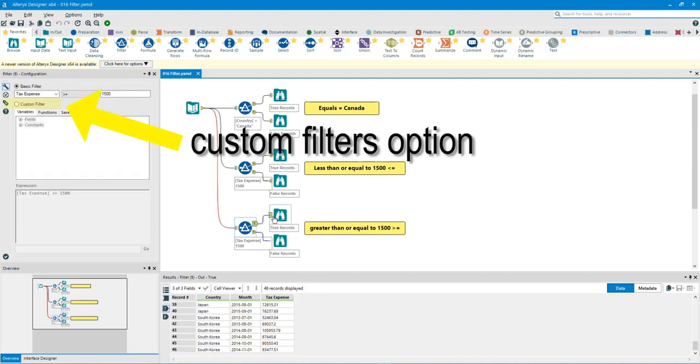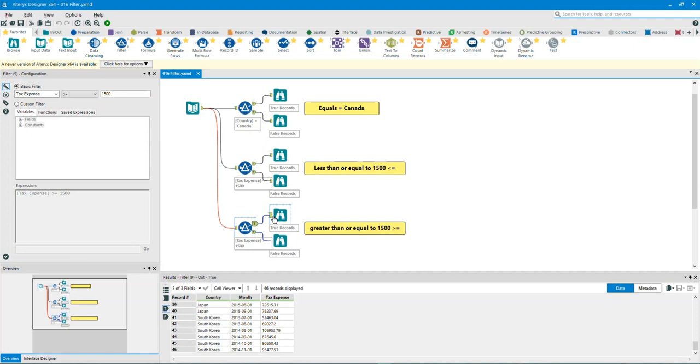Please note, you can also create custom filters. Using custom filters means that you are writing your own custom expressions. Custom filters are useful for doing multiple filters at a time.